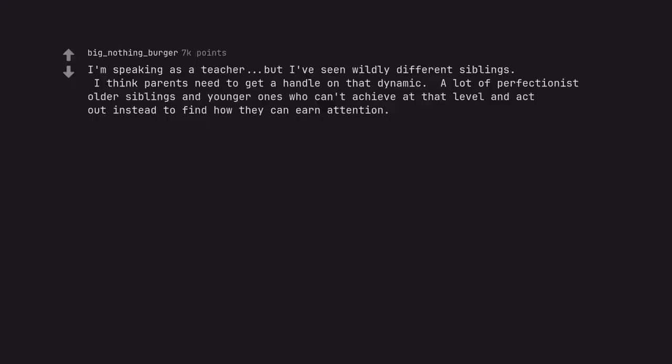I'm speaking as a teacher, but I've seen wildly different siblings. I think parents need to get a handle on that dynamic. A lot of perfectionist older siblings and younger ones who can't achieve at that level and act out instead to find how they can earn attention.